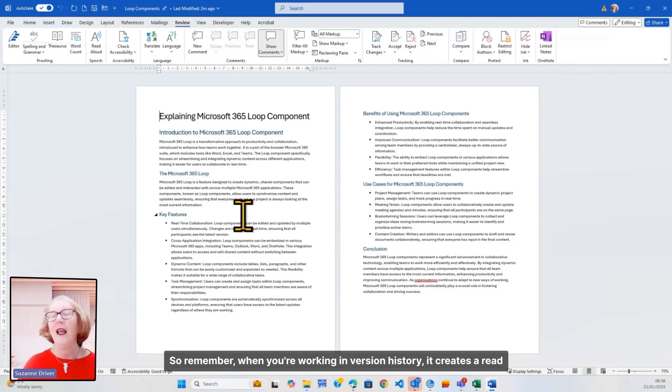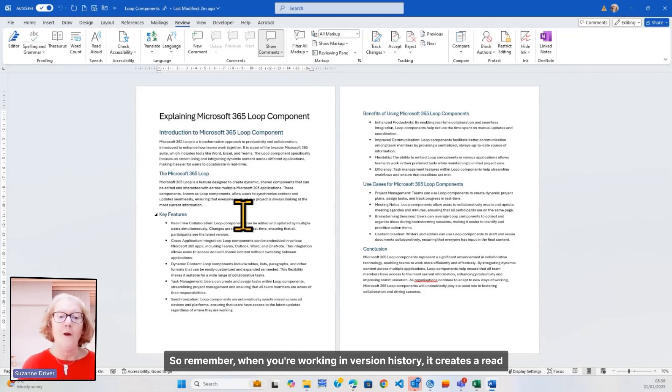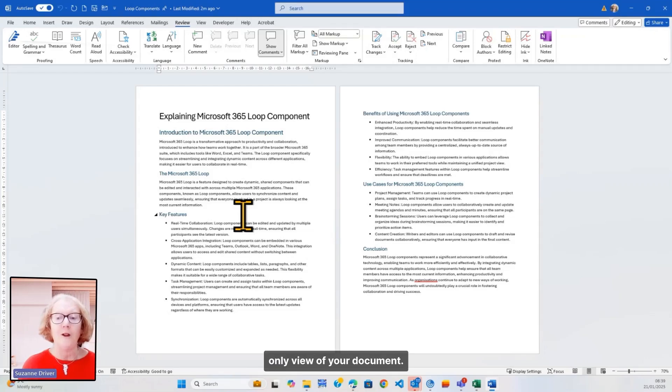So, remember, when you're working in version history, it creates a read-only view of your document.